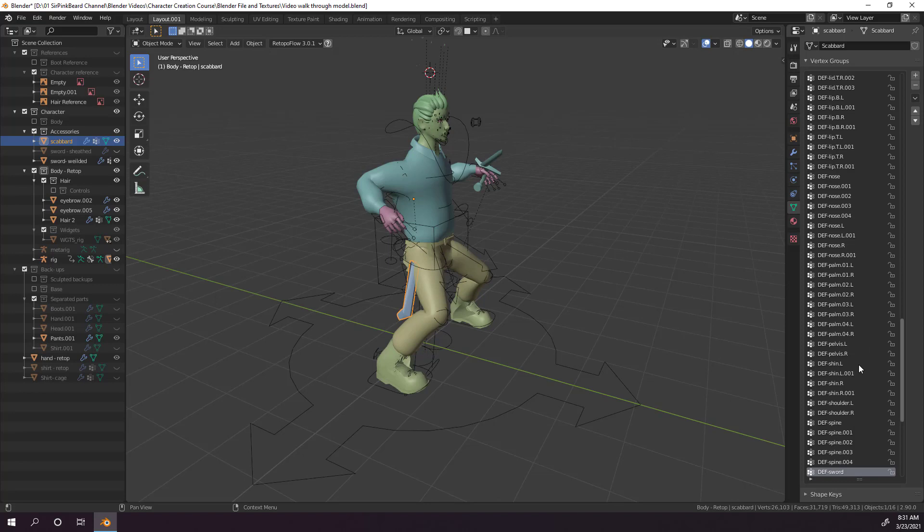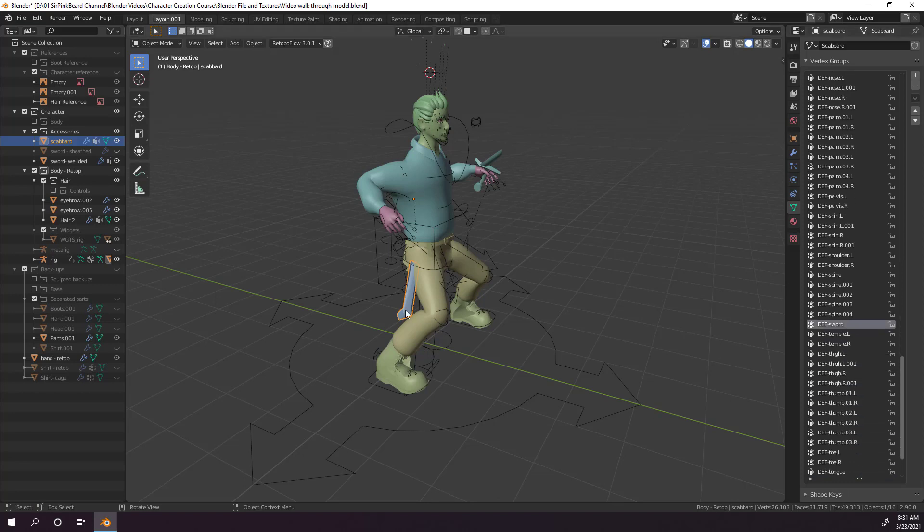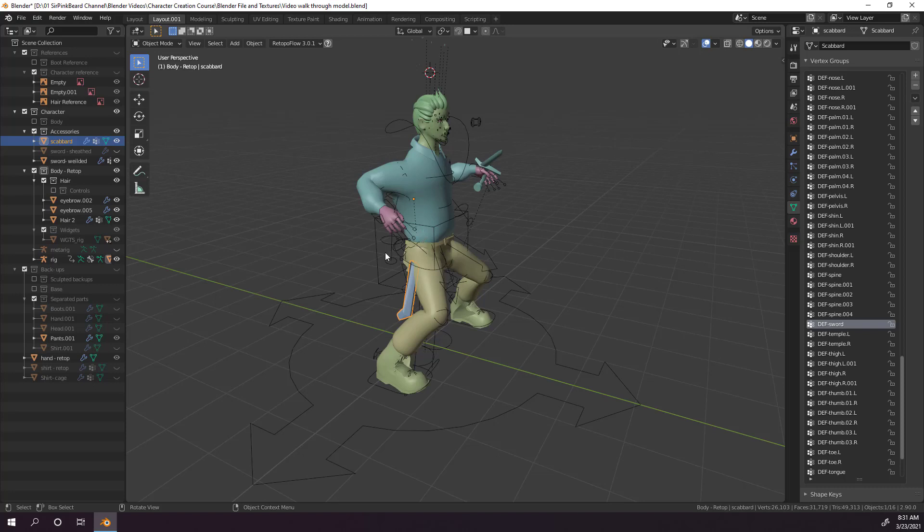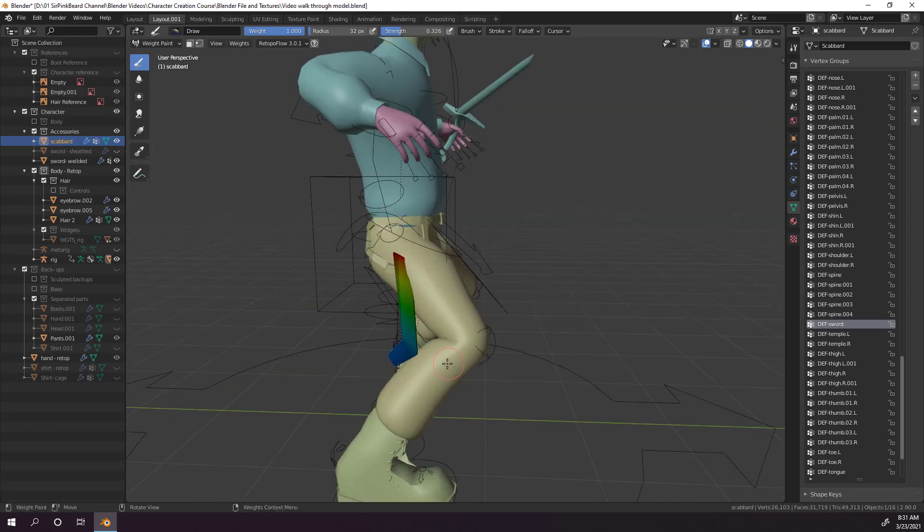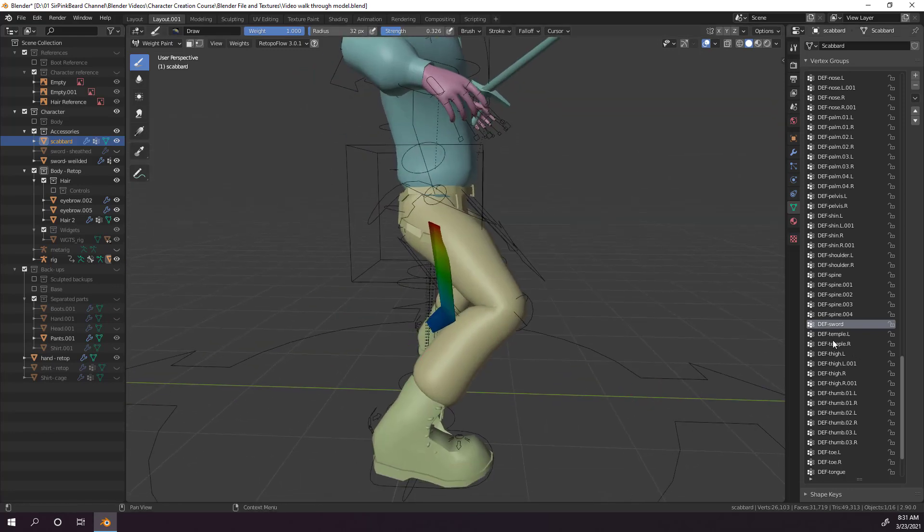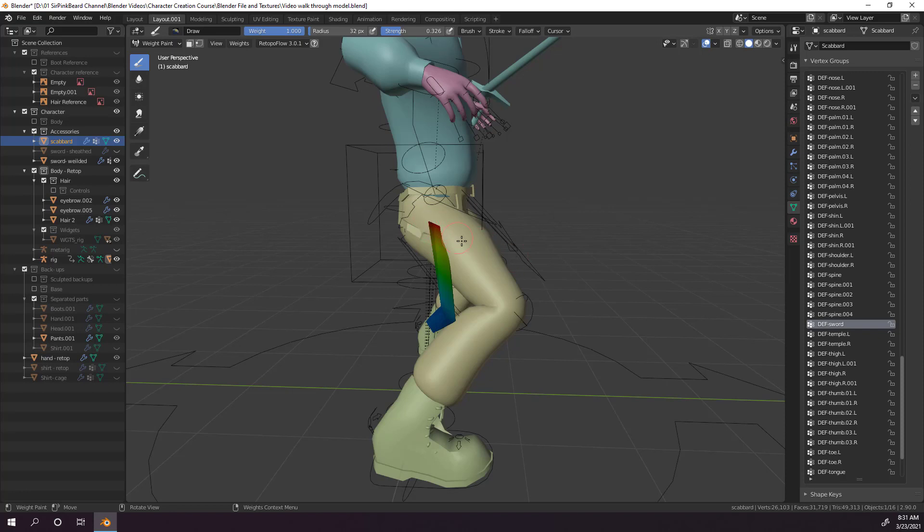Now we made a sword bone in the last video, and because we named it sword, you should be able to find the def sword group, or deformation sword group, which is the only bone that should control the scabbard. So with that sword group selected, hit control tab and go to weight paint mode on the scabbard. Immediately we can see a red to blue gradient for the weights, which means we've got a strong connection to the sword bone at the top, and it fades off as it goes towards the bottom. But because we made the sword bone to specifically control the scabbard and the sheathed sword, we want the entire scabbard to be strongly connected to the sword bone.